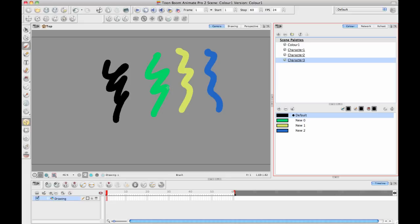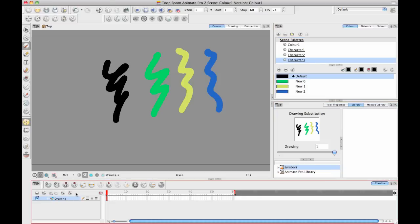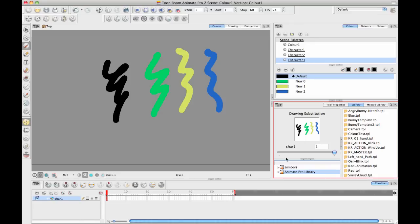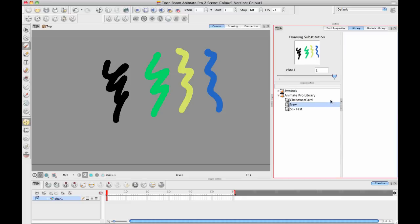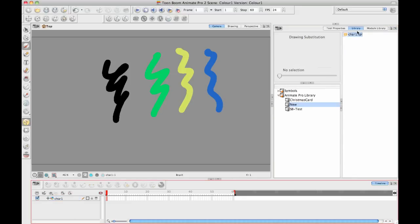Now when this starts to become a bit tricky is when you're using templates, because when you create a template, like if I take this drawing, let's pretend this is my character, so let's call this character one. If I go and I create a new library in here, a new folder. Okay, so I can stick this in my new folder. Let's just drag this guy in here, there we go.